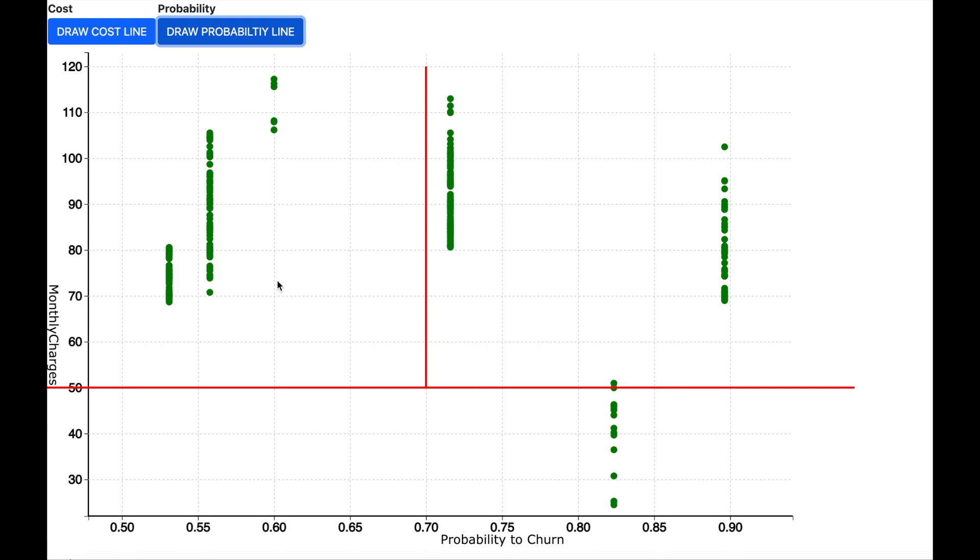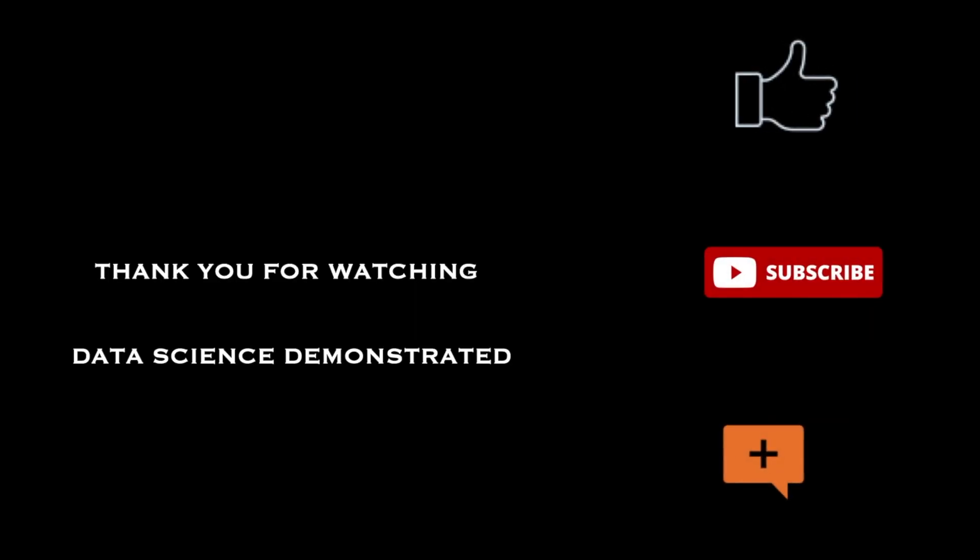So my friend, that was an overview of machine learning process without going into complex programming and only using visualization. Hope you enjoyed it and you liked it. I'll see you in the next video.